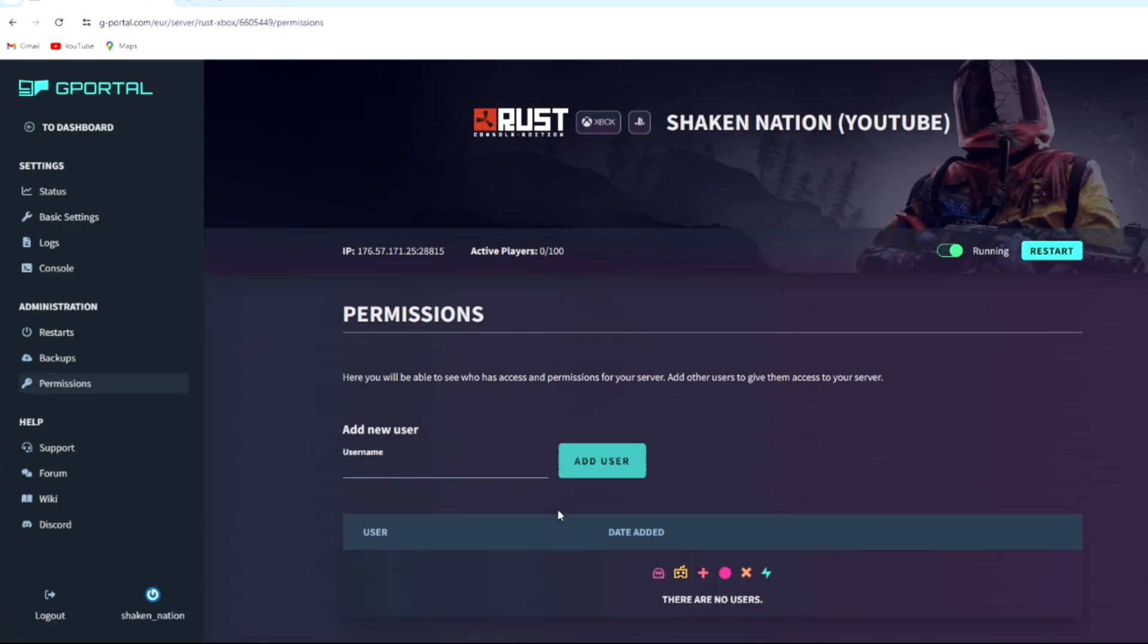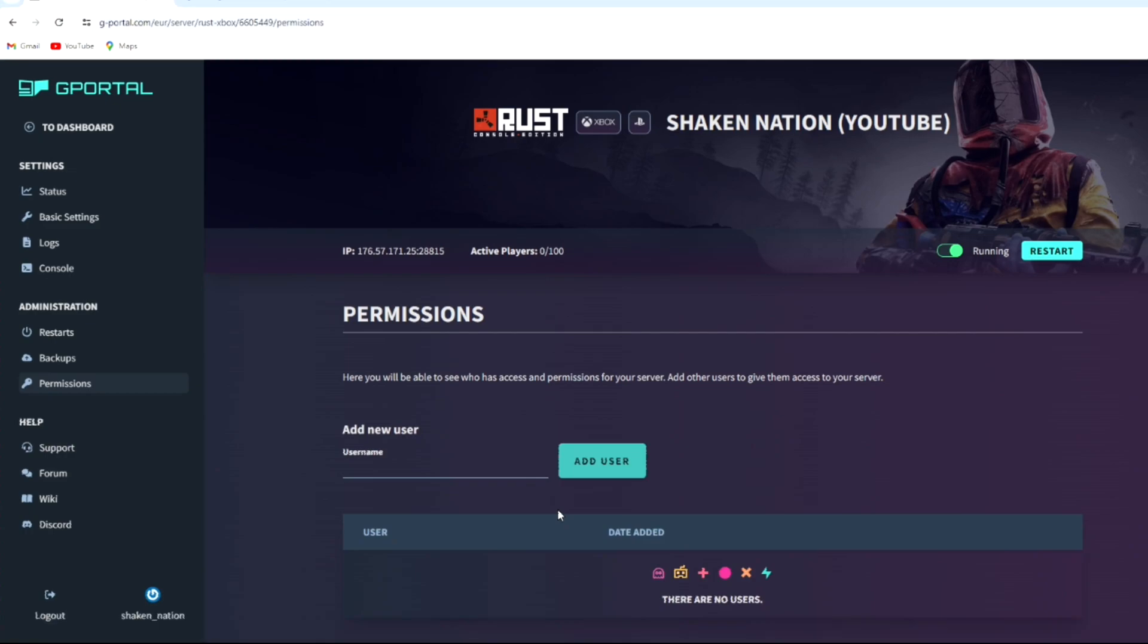What that means is if I add someone to my server listing in the permission section, they will have full access to my server. So in my main server, my buddy 710 has access to my whole server. He can log into his G Portal website and has full access to my server.